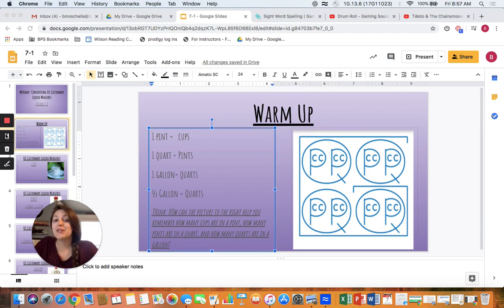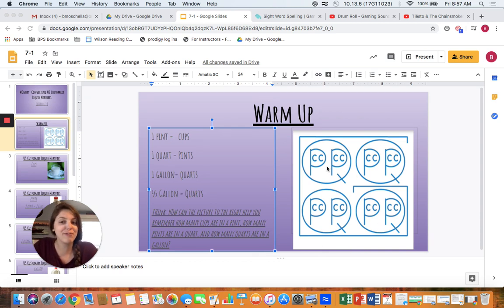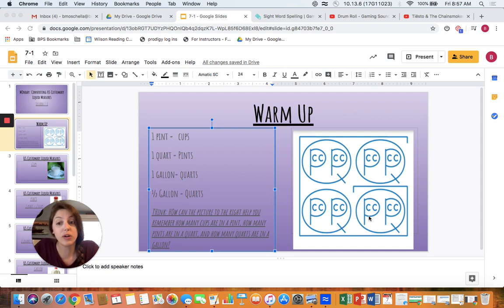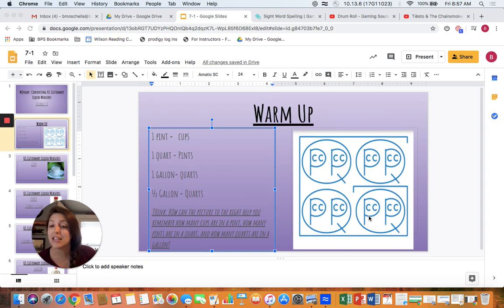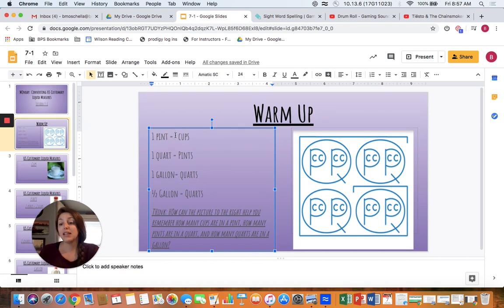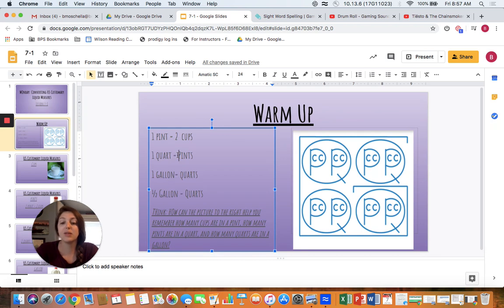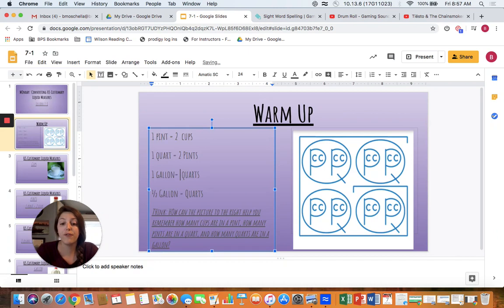Welcome back! Thinking about how to use this image, I'm hoping we all remembered that this big G stands for gallons, and one gallon is equal to four Q's or four quarts. Inside each quart you have two P's which stand for pints, and the little C's stand for cups. One pint is equal to two cups, one quart is equal to two pints, one gallon is equal to four quarts, and a half gallon is equal to two quarts.